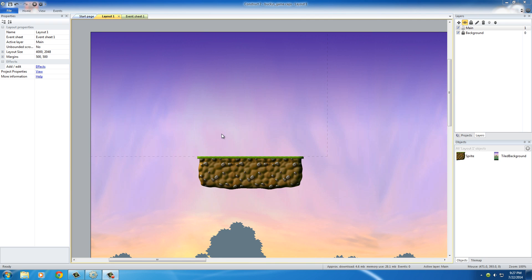Alrighty guys, welcome back to another Construct 2 tutorial. In this video, I'm going to be showing you guys how to add the player.